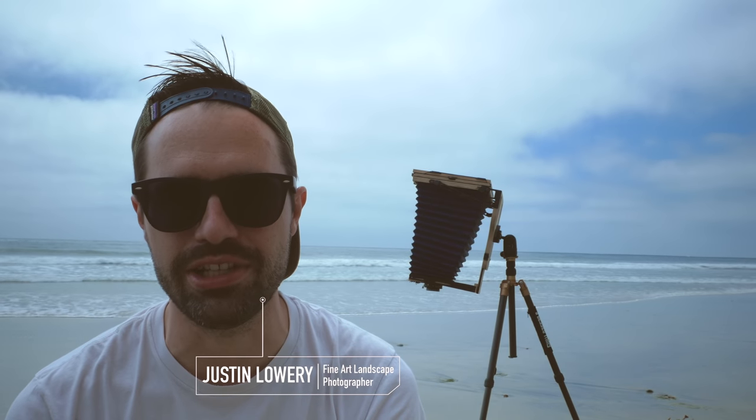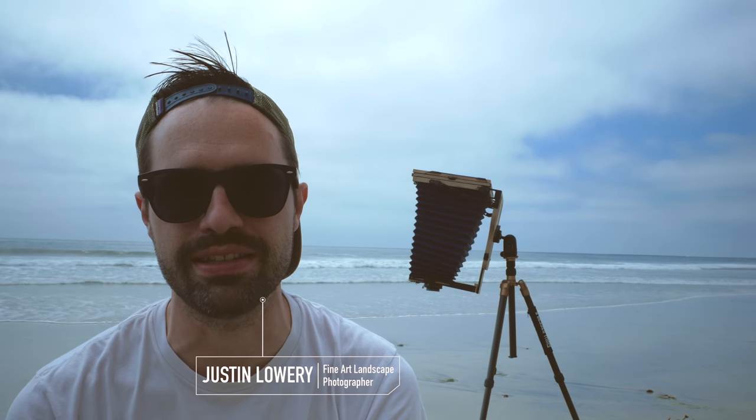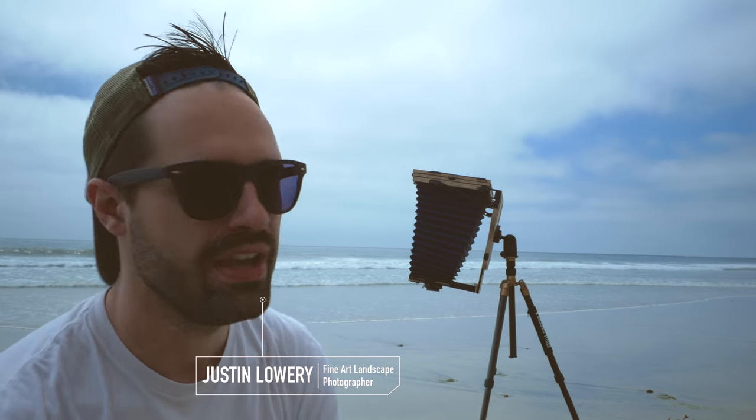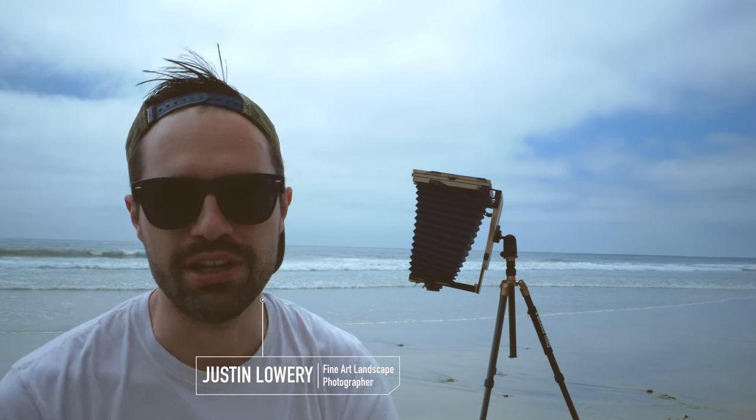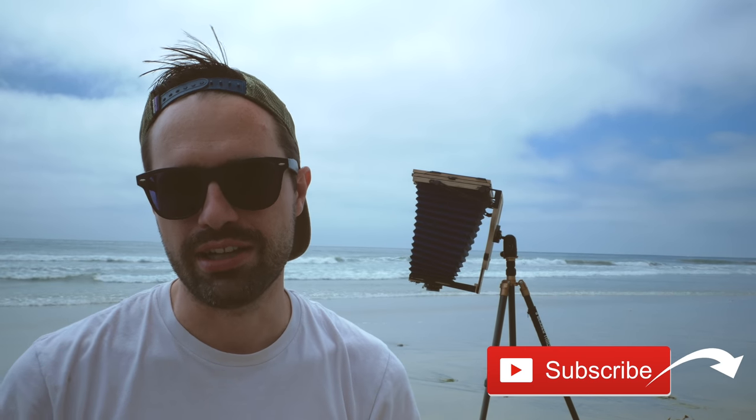I'm out here today at Moonlight State Beach in Encinitas, California, trying to do some large format, intimate landscape scenes of the rocks that have been washed smooth and polished by the ocean waves, forming these beautiful black abstract patterns in the sand. It's an experiment to see if I can make good nature images very close to home and right on a popular beach.